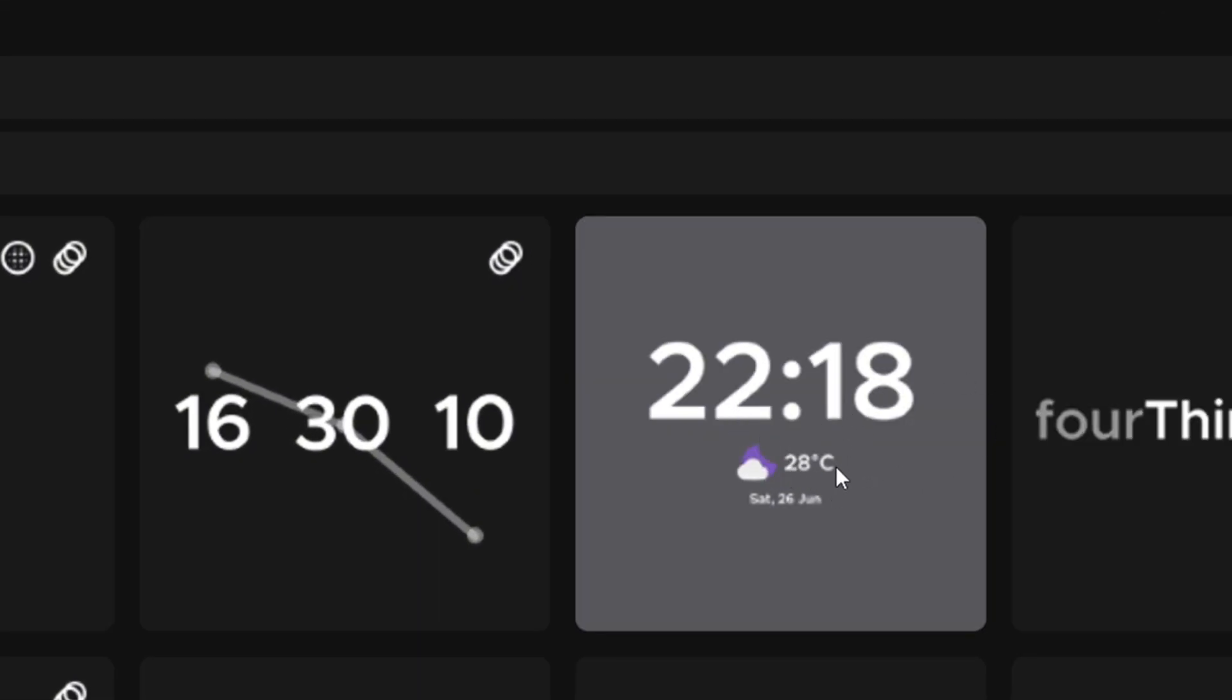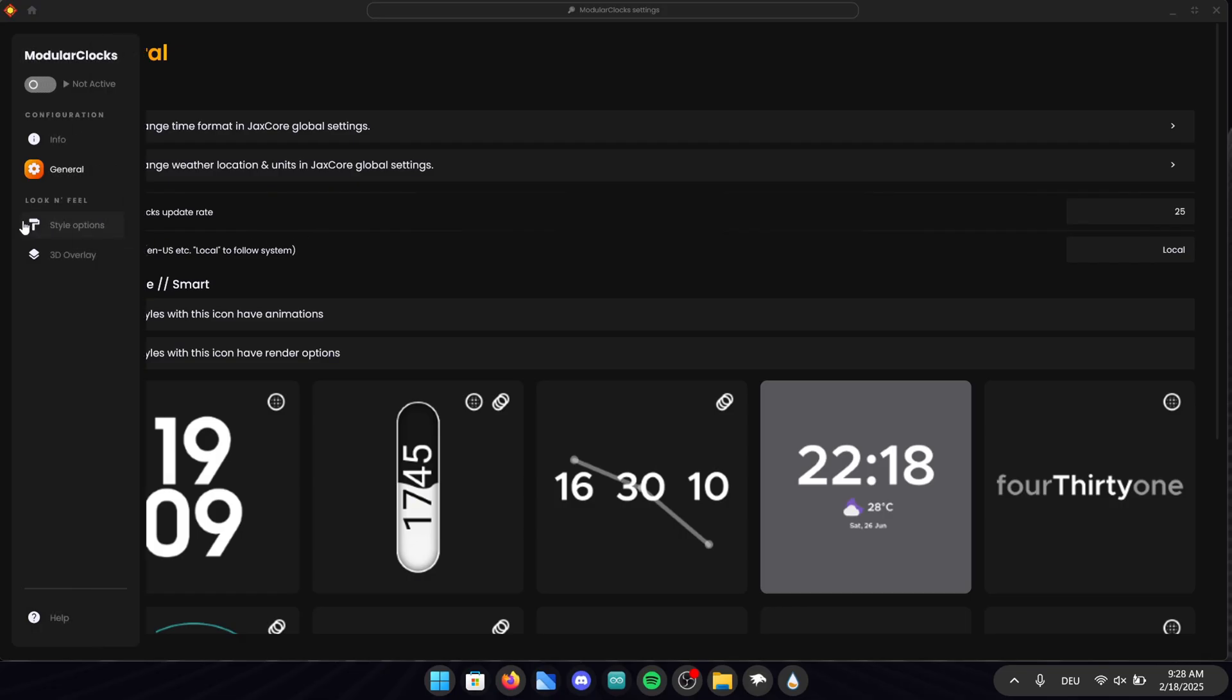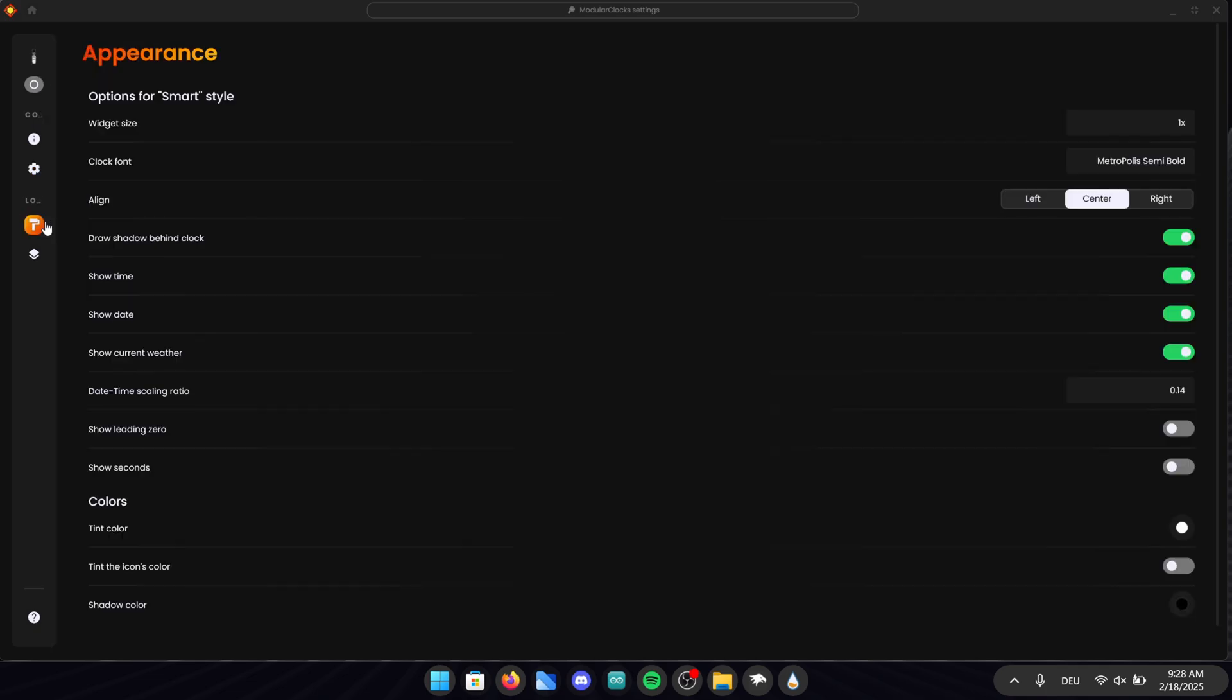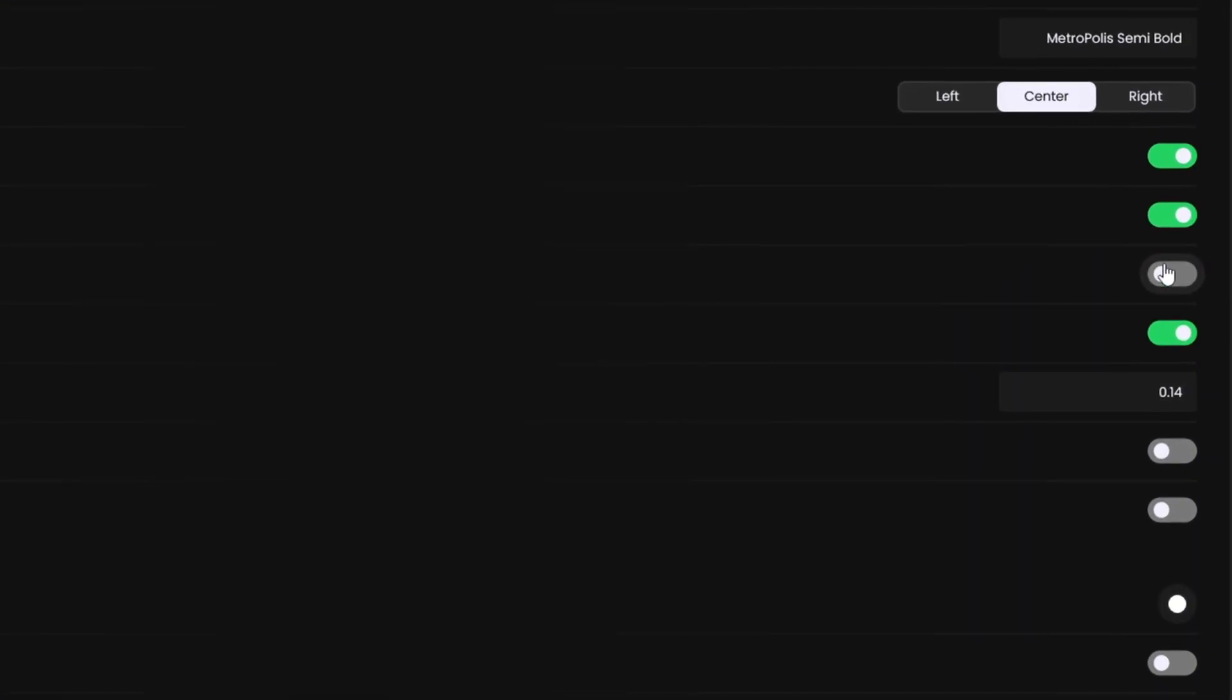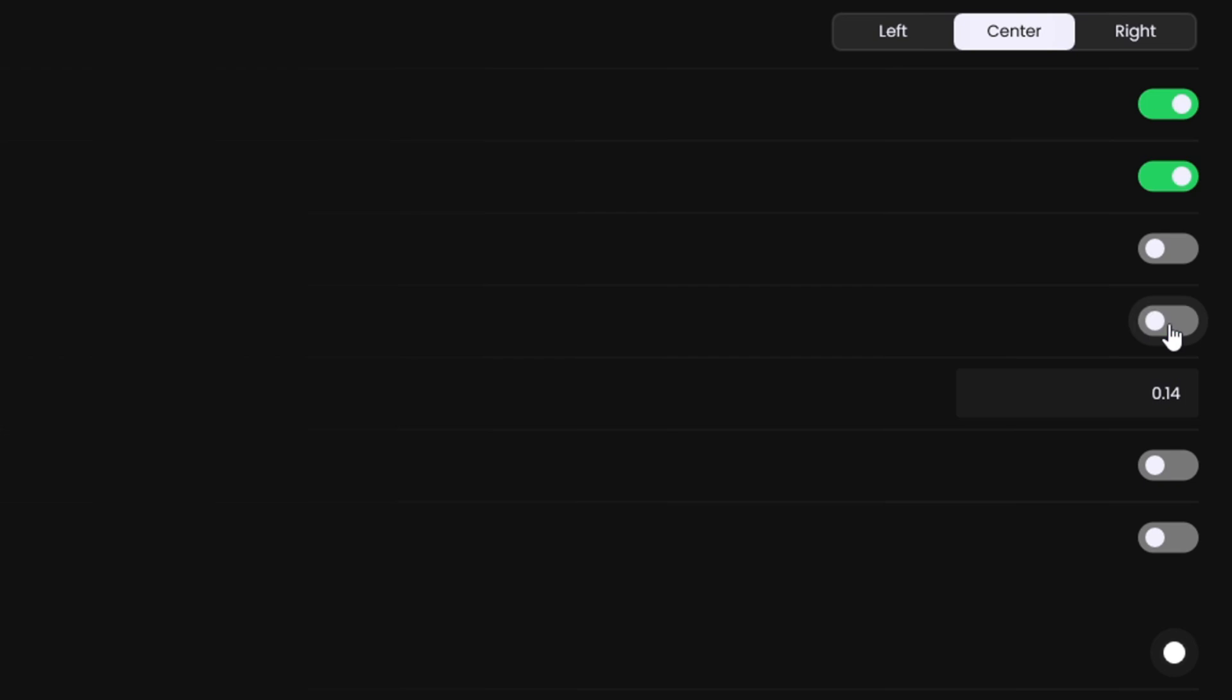After selecting this clock I want you to go into style options on the left side of the screen. Here make sure that the widget size is 1x and the clock font is centered. You also want to untoggle these two buttons down here, show date and show current weather.